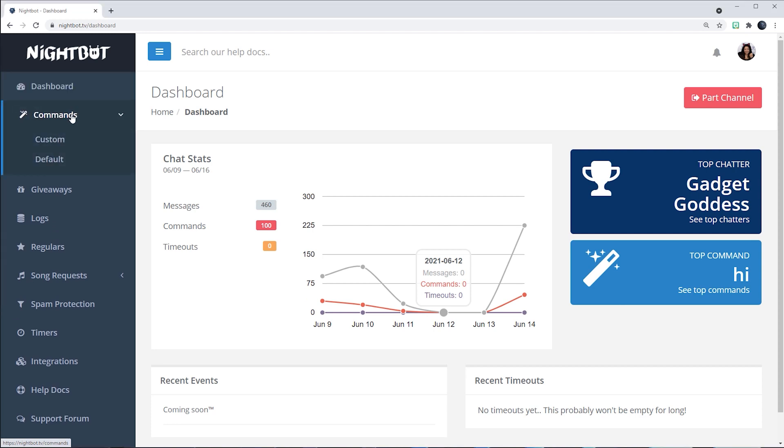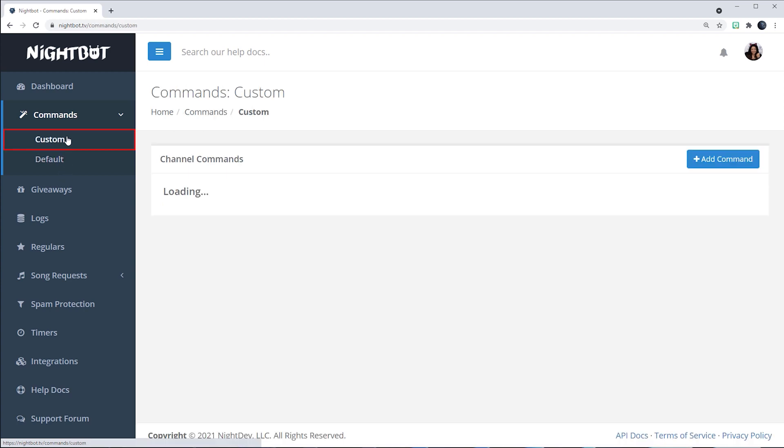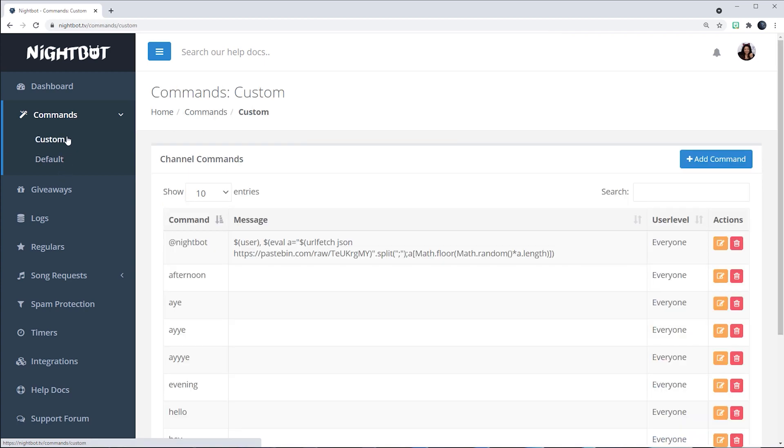It'll open up and you'll have the option to choose between Custom or Default. Choose Custom, and here in this page will be all of your custom commands.